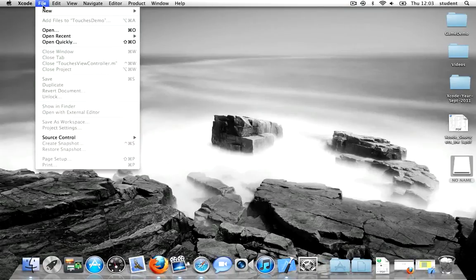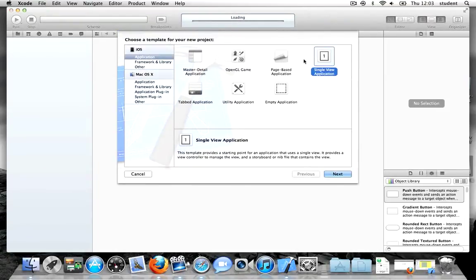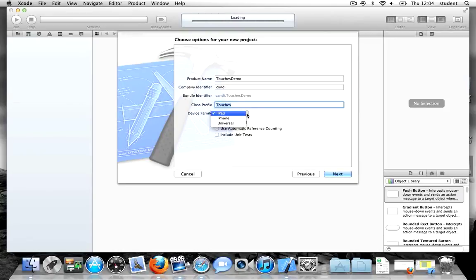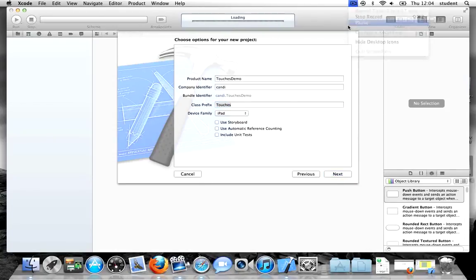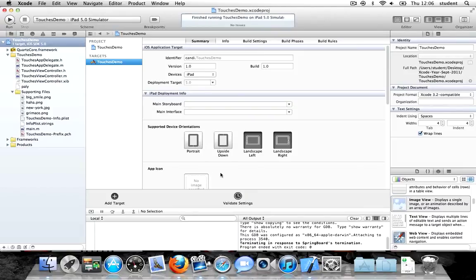First thing I want you to do is create a project. Make sure you choose single view application and click next. Let's call it Touches Demo. You can make the class prefix Touches, make sure it's targeted for the iPad, then make sure all of these boxes are unticked, and click next to create the project. One of the other things you need to do is make sure the project options are unticked like this.